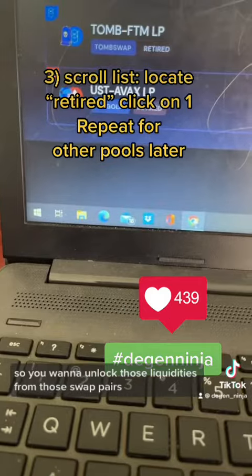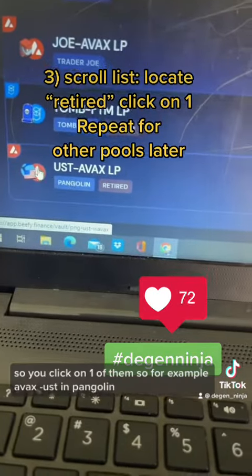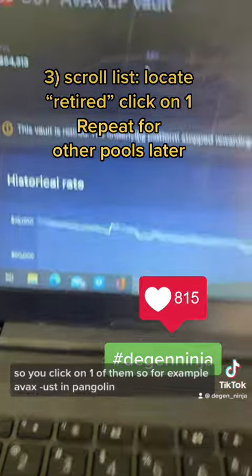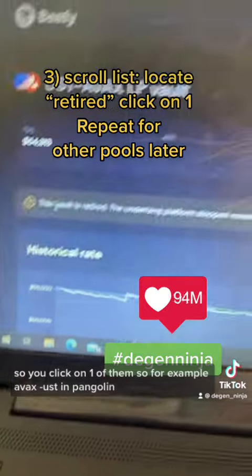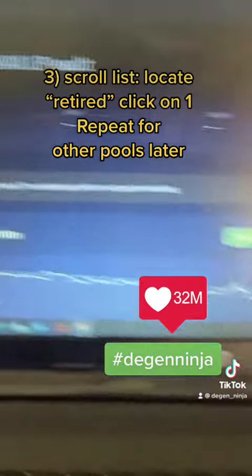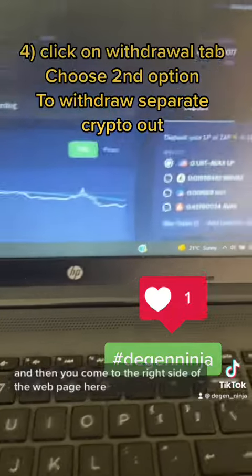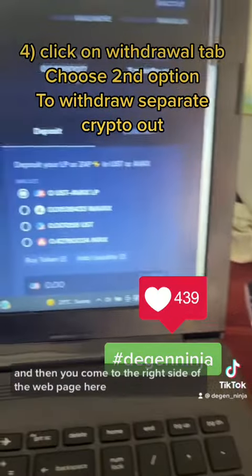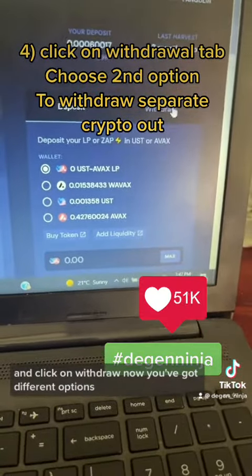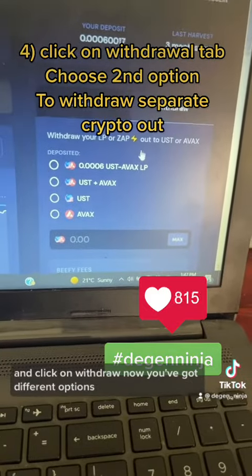Click on one of them — for example, AVAX-UST on Pangolin. That's your vault. Then come to the right side of the web page and click on 'Withdraw'.